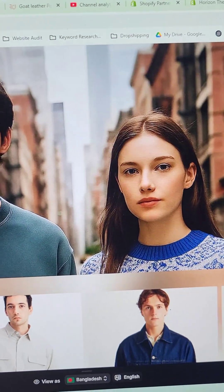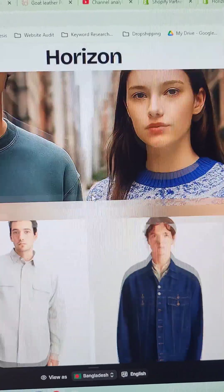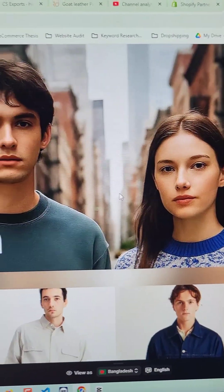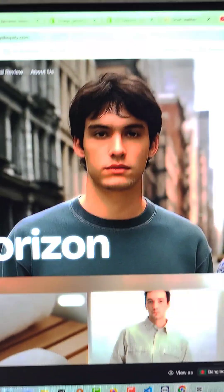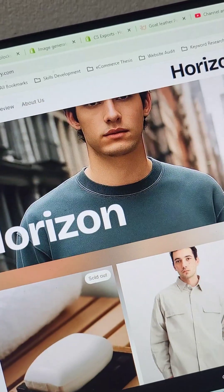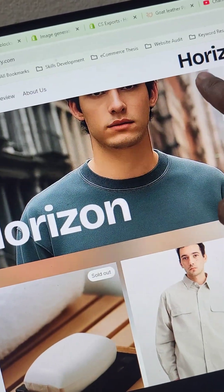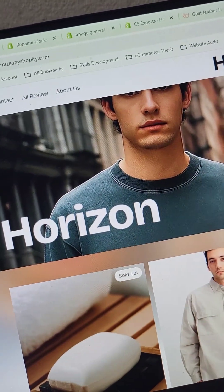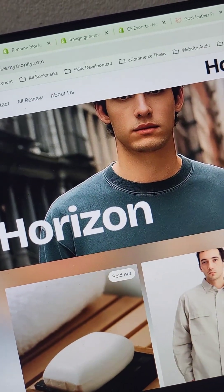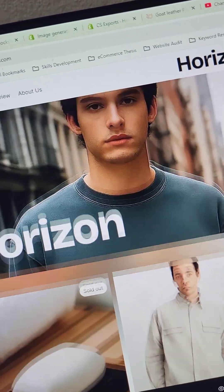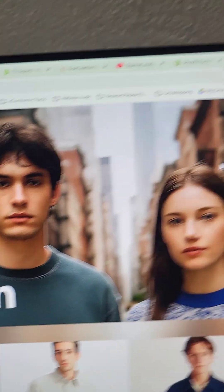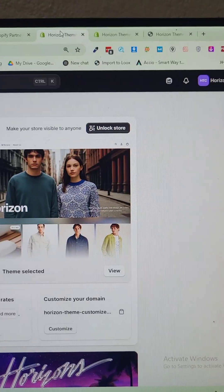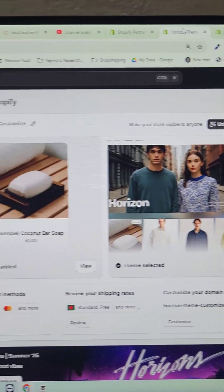Here is the Shopify online store that I have designed with the Horizon theme, and you can see the inverse logo and the header hero section logo — there are two different logos. We are now going to the Shopify admin panel.